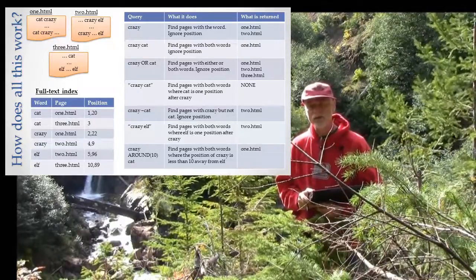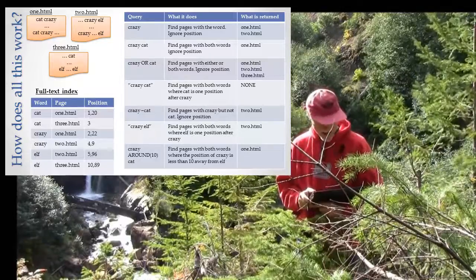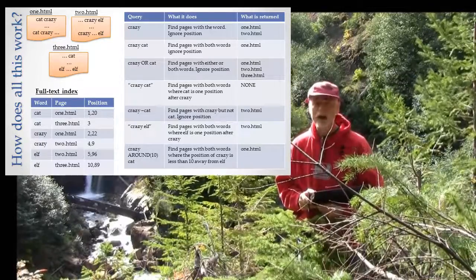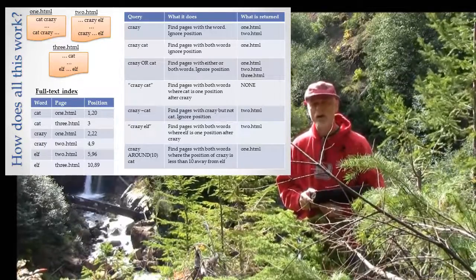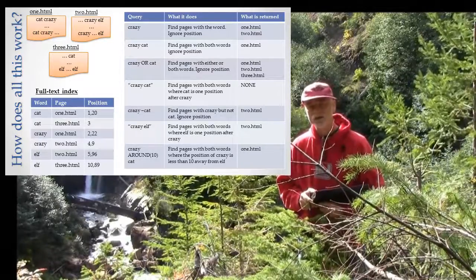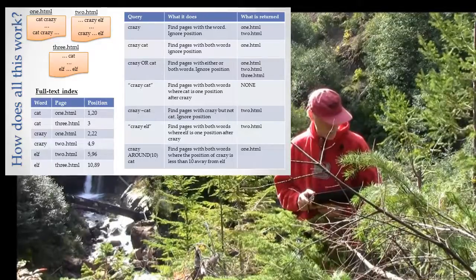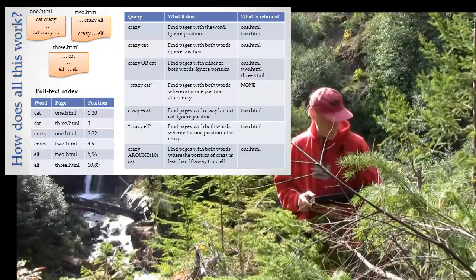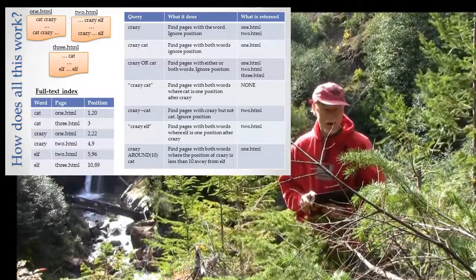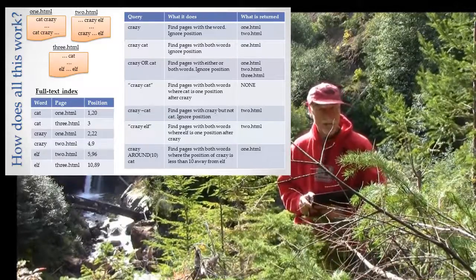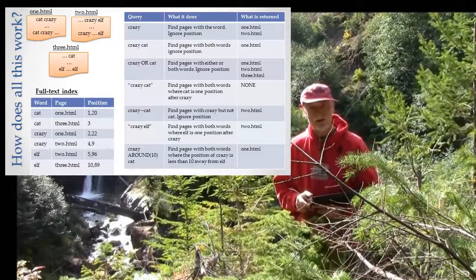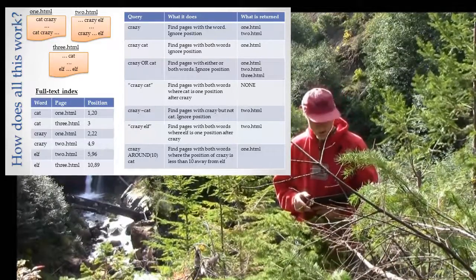In fact, the position of the word 'cat' has to be right next to, one greater than, the position of the word 'crazy'. If you look at your index, you'll see that there aren't any pages that meet that criteria, so no pages come back.